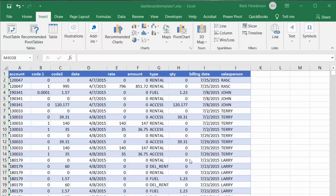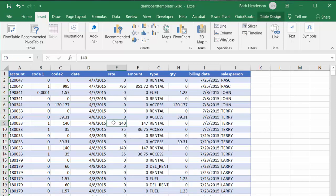The first step to create a template that you can keep adding to and refreshing is to create a table with your initial data. We're going to click somewhere in our data, then go to Insert Table, and it will create a table.